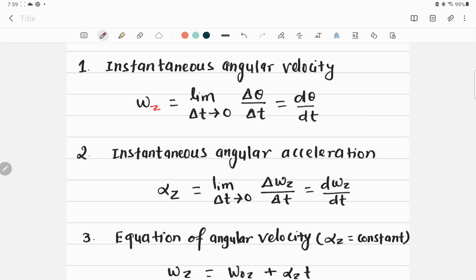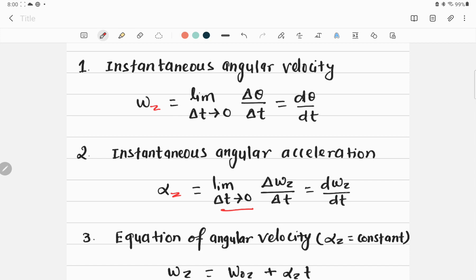The second important equation is instantaneous angular acceleration, denoted by α_z. The instantaneous angular acceleration of a rigid body rotating around the Z axis is given by the limit of the body's average angular acceleration as the time interval ΔT approaches zero: lim(Δω_z / Δt).